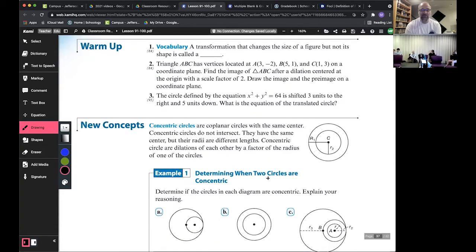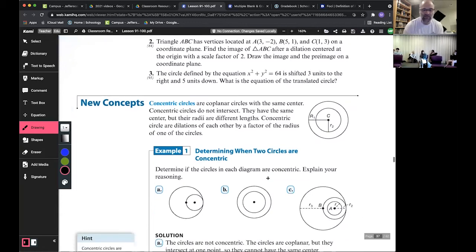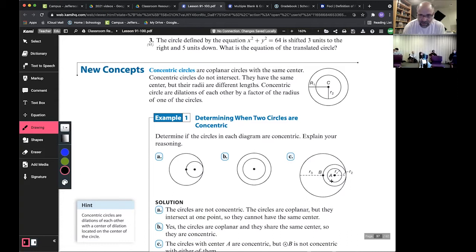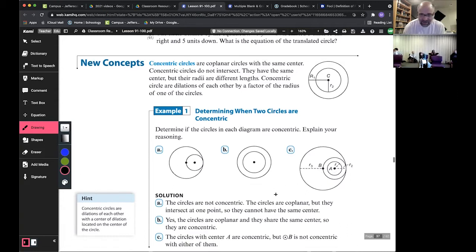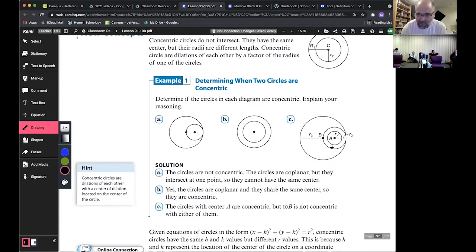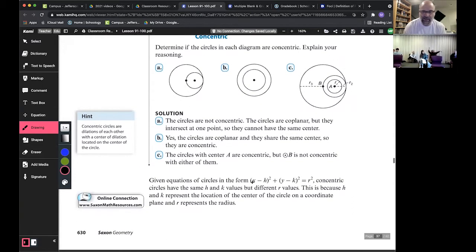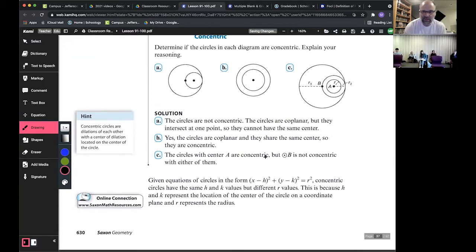To determine when two circles are concentric: A is not concentric because it does not have the same center. B is concentric — it has the same center. C is not concentric, but there are parts of C that are concentric. So same center, different radii — circles inside of circles.